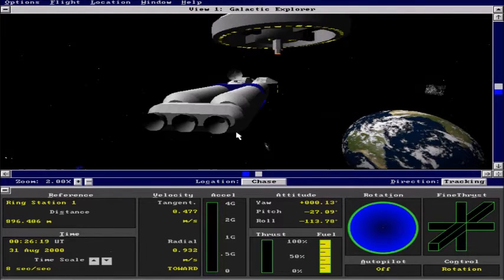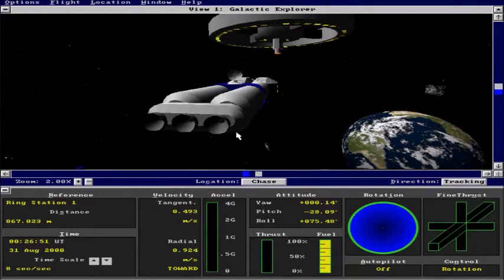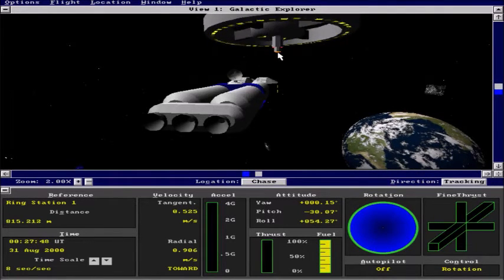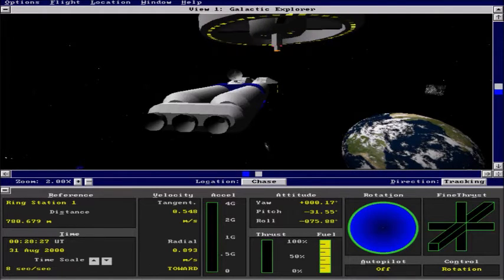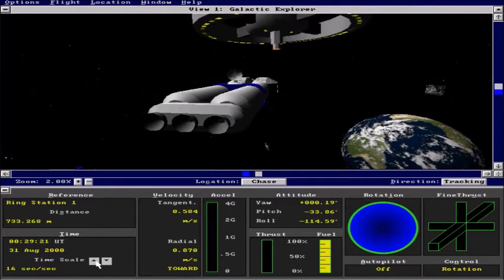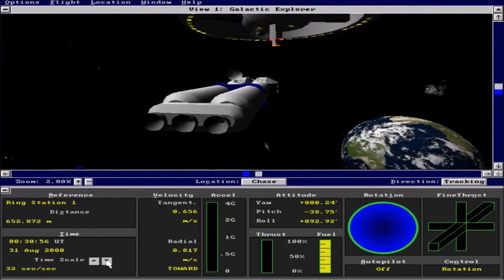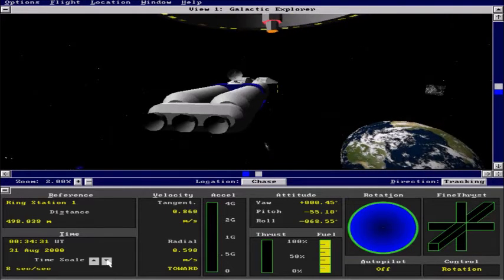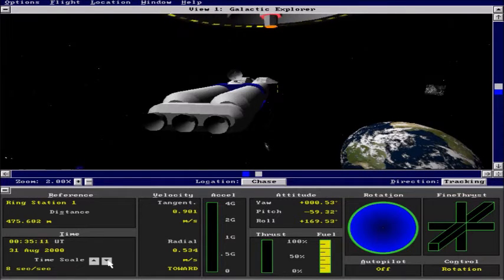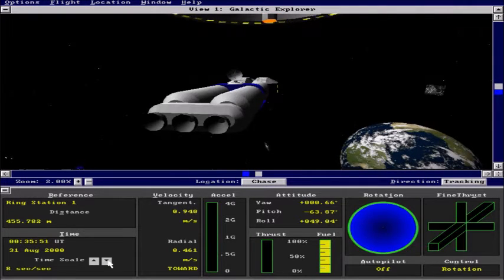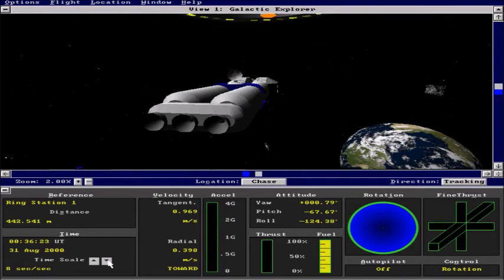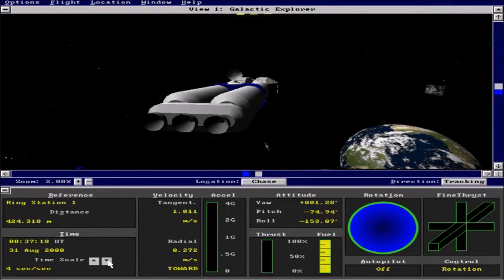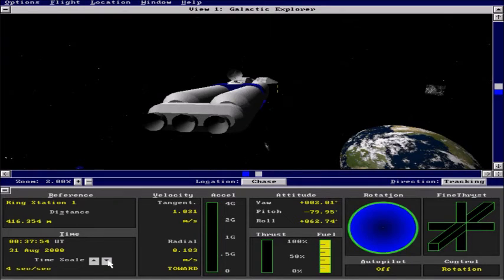So our goal is to be around 416 meters from the station which is basically going to put us very close to that center porthole where we are going to dock. So we will let it go for a little bit and get there. Maybe accelerate a little faster here. Almost there.